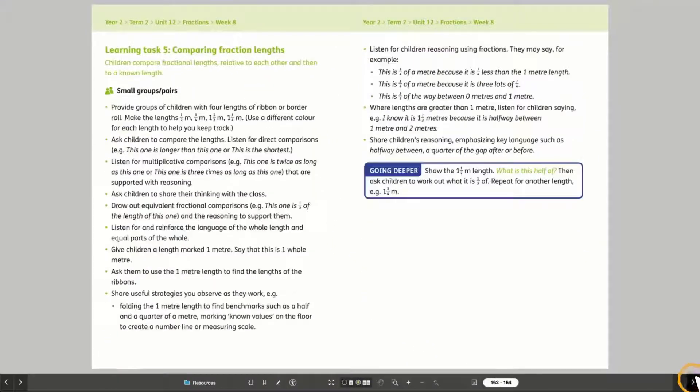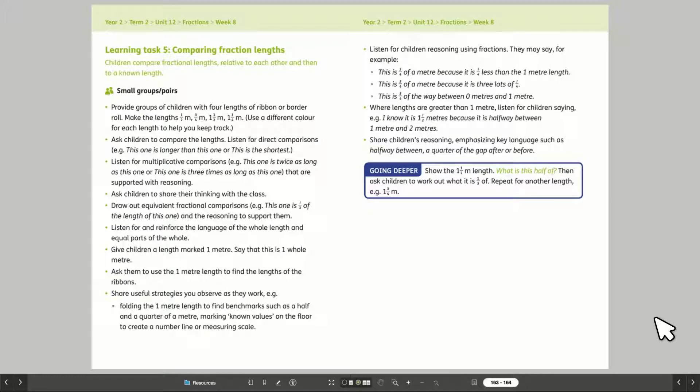MathsBeat also includes lots of opportunities to support stretch, intervention, and formative assessment.